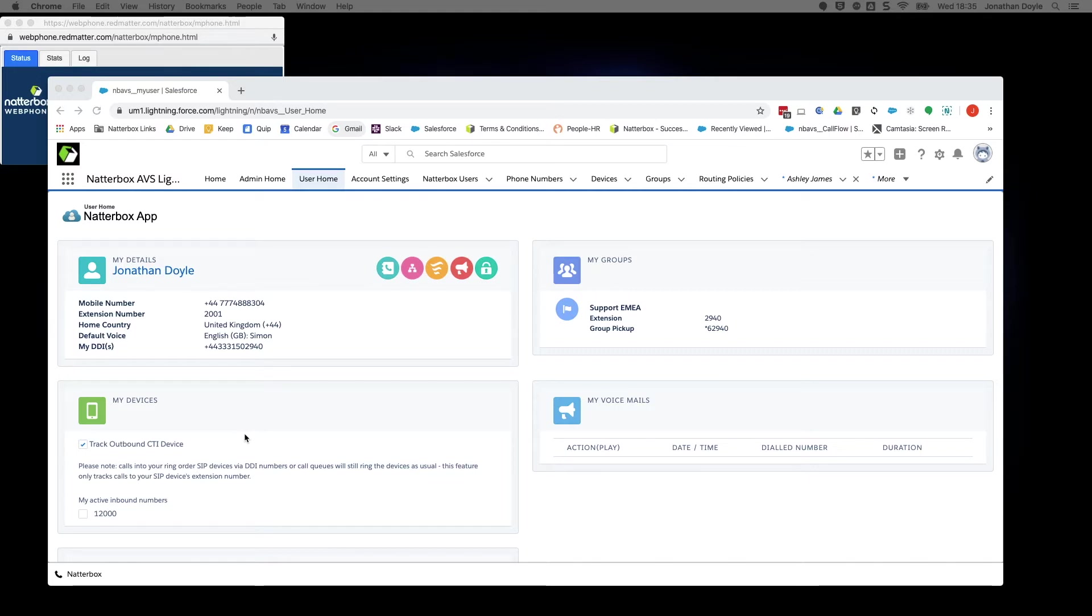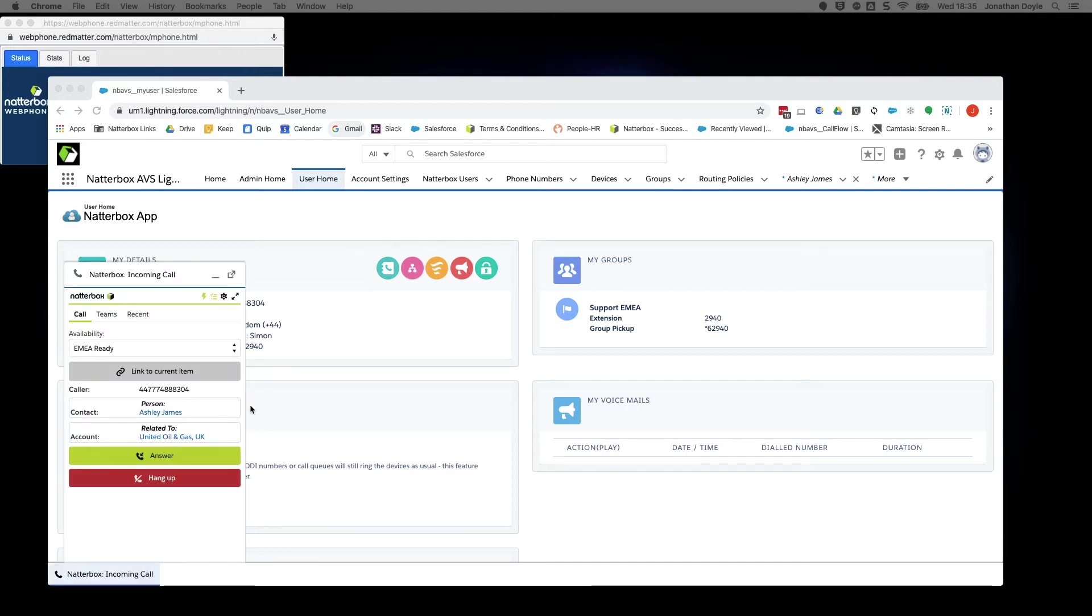First, make sure you are logged into Salesforce and the web phone is loaded as shown in a previous tutorial. As we can see, a call is coming in and I will answer it immediately.